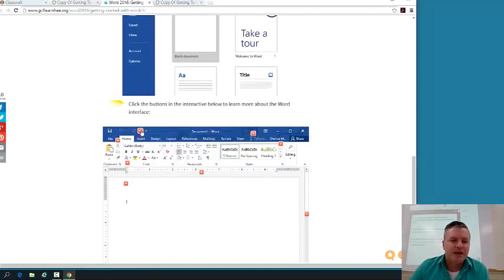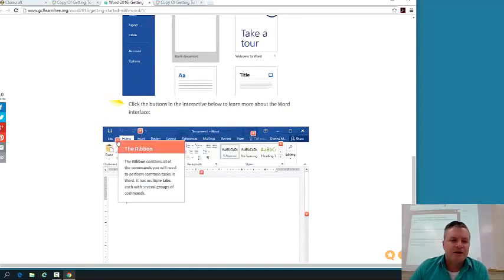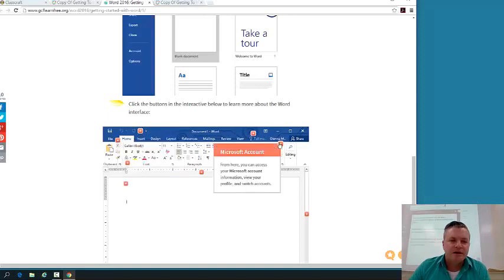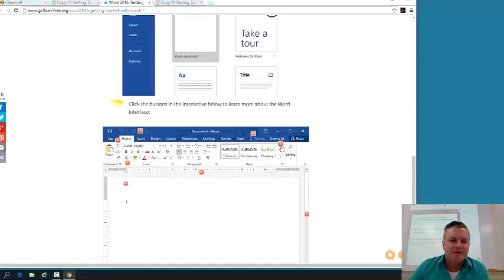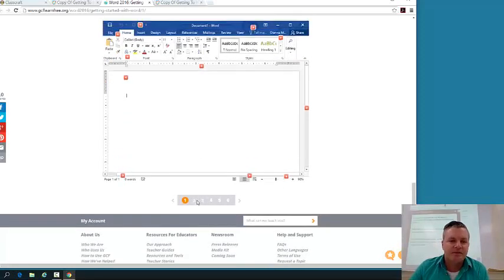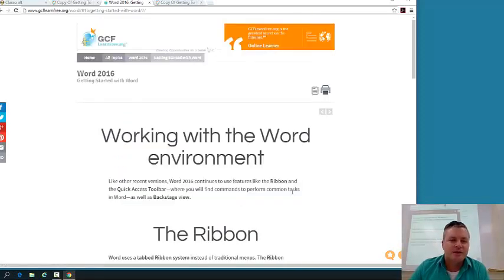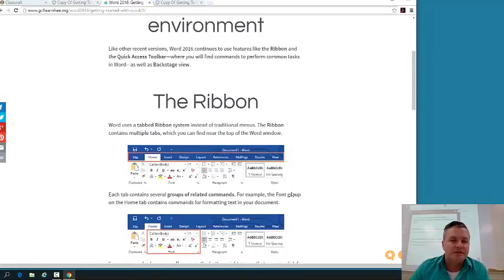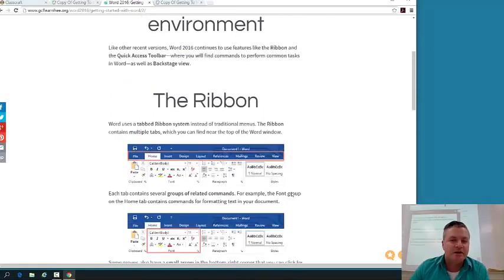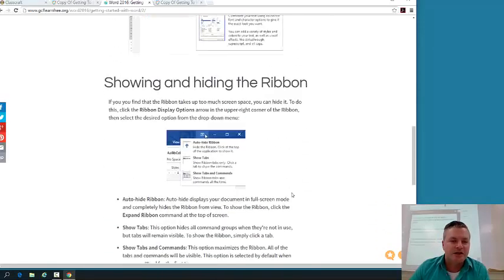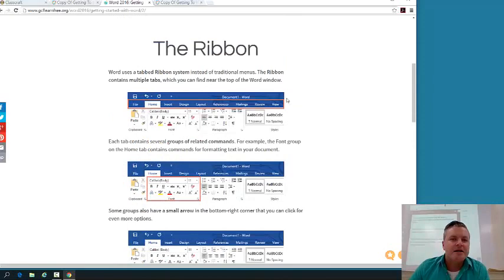This is your quick access toolbar. This is your ribbon. This is your Microsoft account, which we won't really use in this class. So go through this. This is invaluable. As you go through this document, you do need to look at all this stuff, guys. A lot of your quiz questions I pull right out of this document.